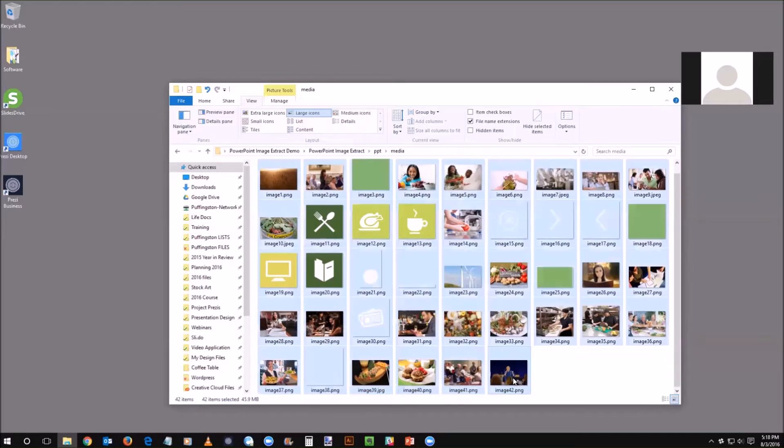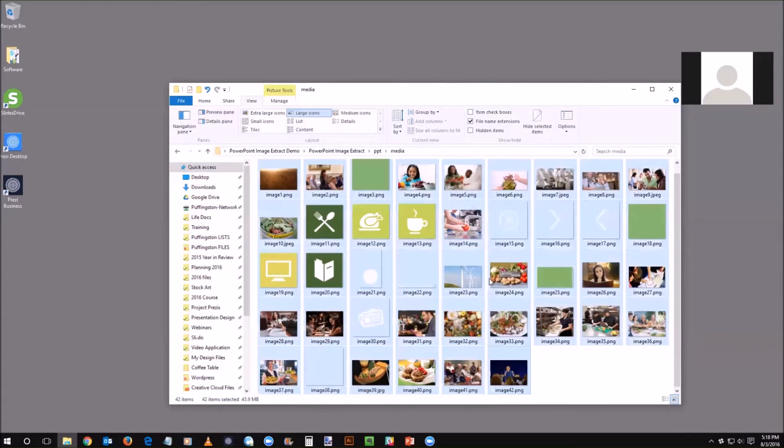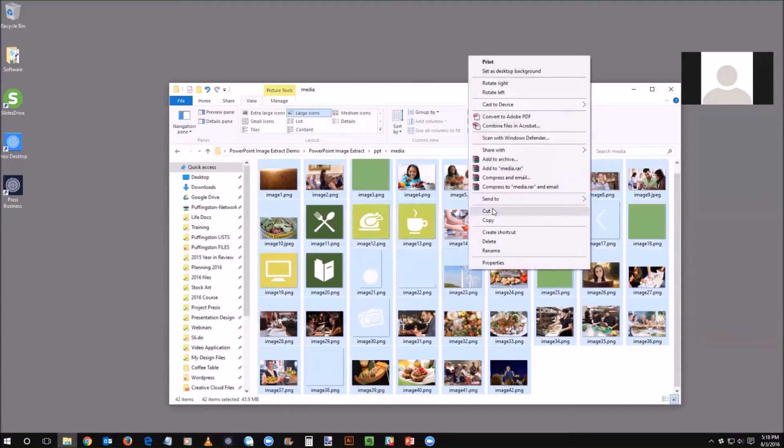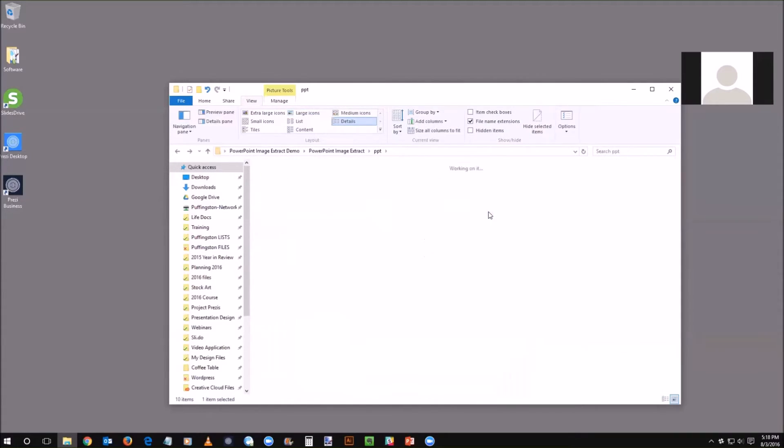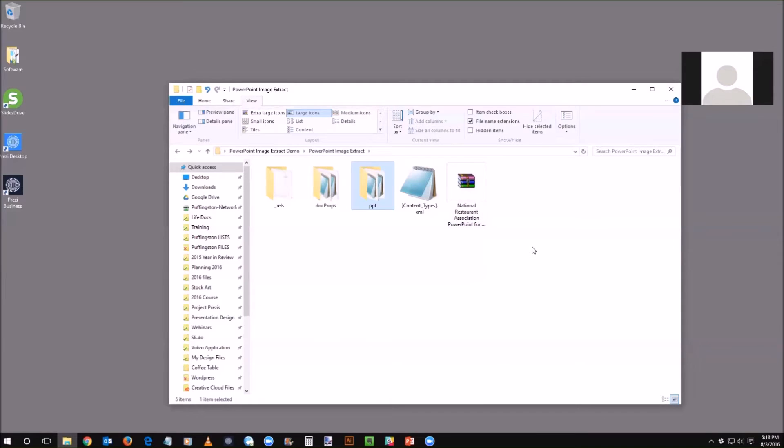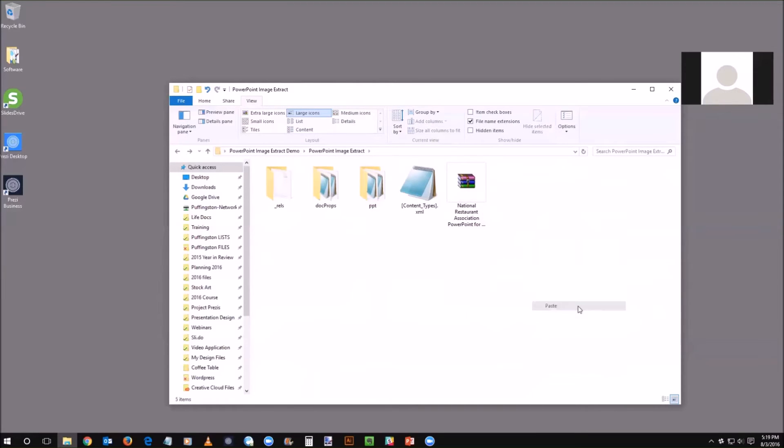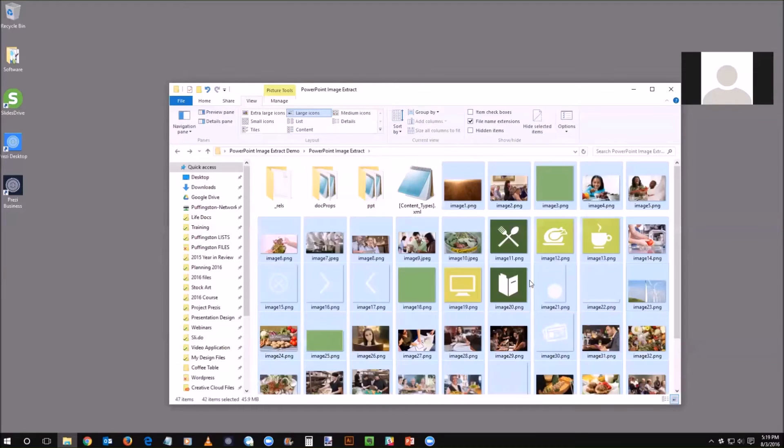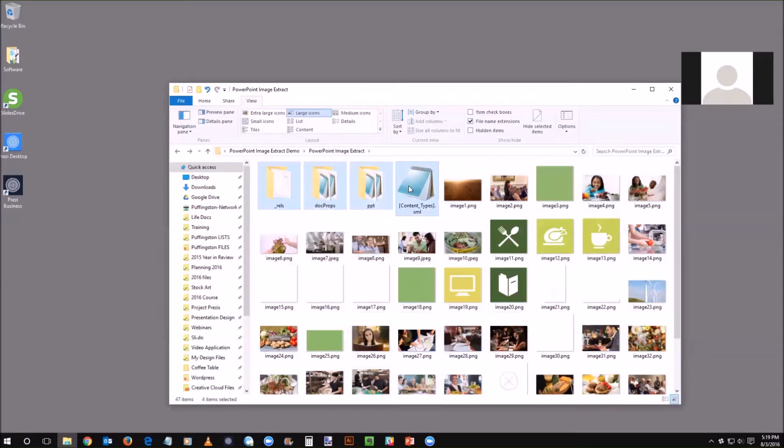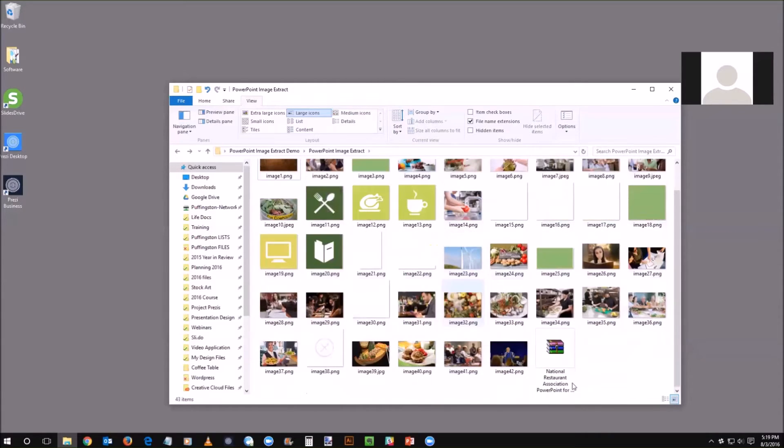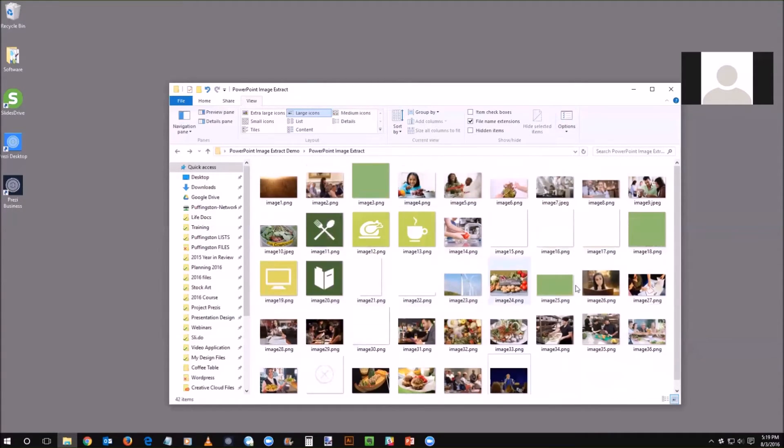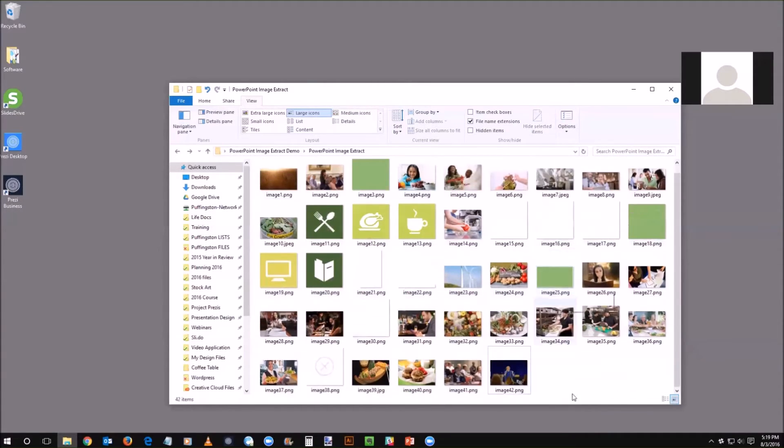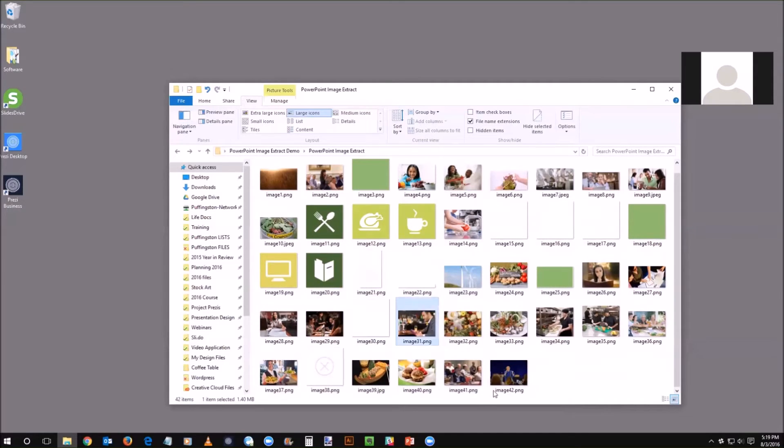I'm just going to select all of them and choose cut, and I will just now paste it at this top level here. Once you've got that pasted you can actually delete these folders and the zip file. Now you've got all your images ready to go whether as PNG files or JPEG files.